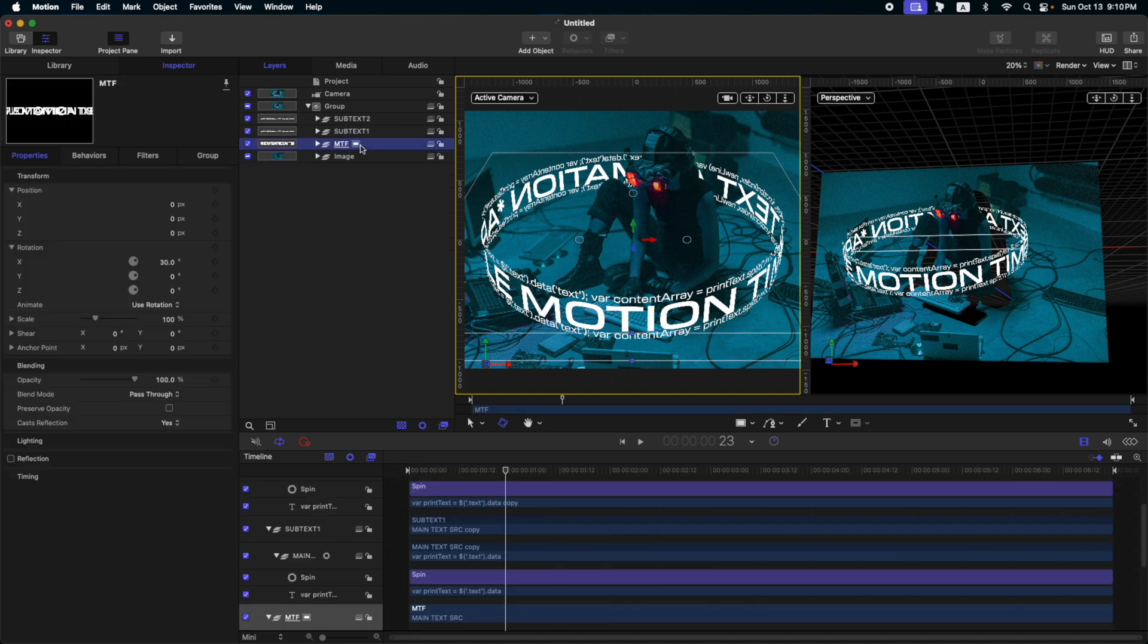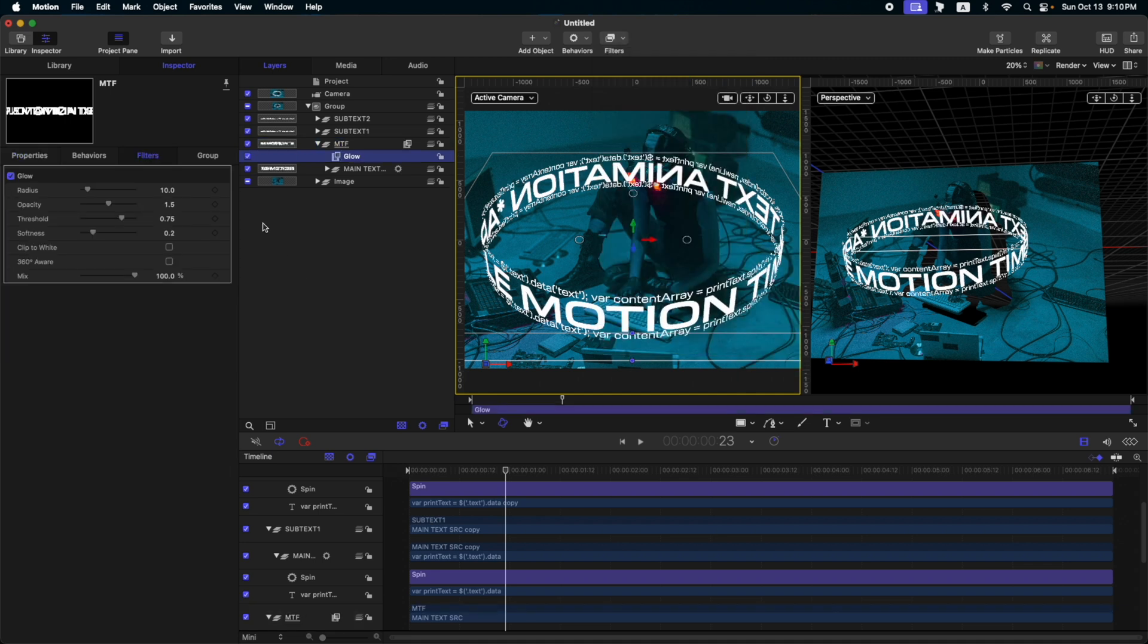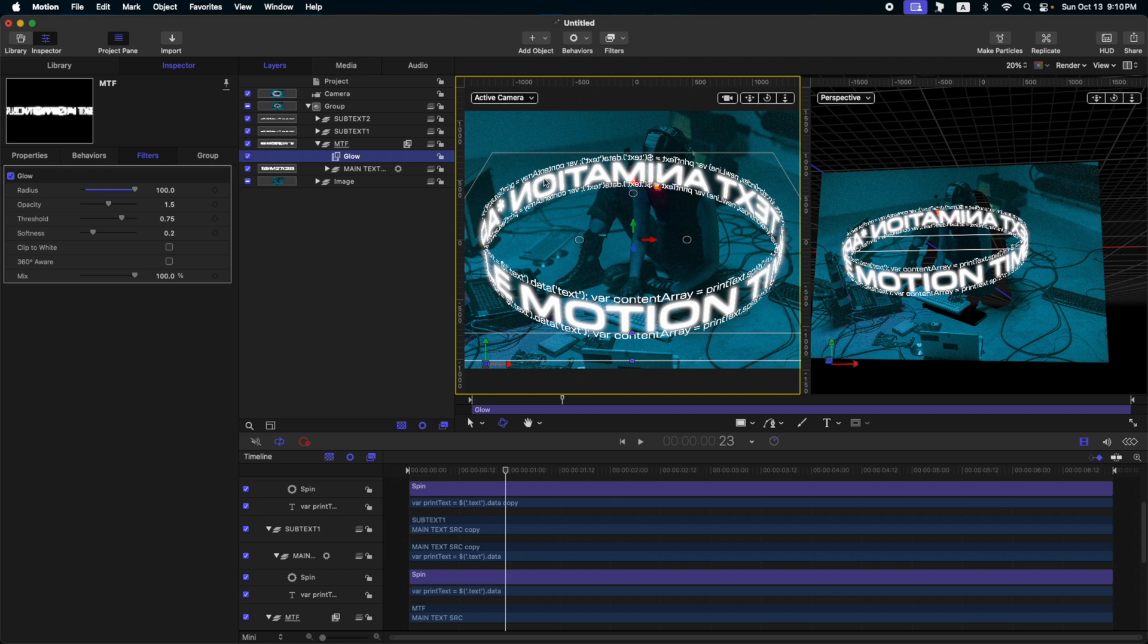Let's add some effects on our MTF group, our main text group. So, select your MTF group and then go to filters, glow and glow. Okay. So, you notice that it didn't work correctly. After we apply the glow, the text, all the text itself went in front of the subject. So, this is something like I want to show you if you will use glow on your text. So, let's delete that.